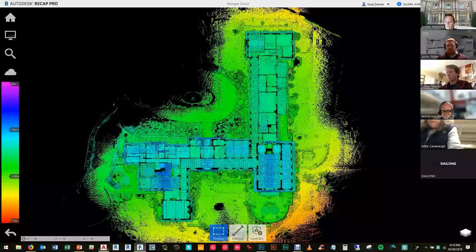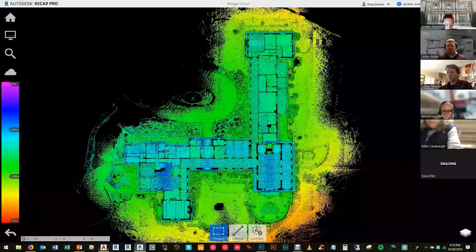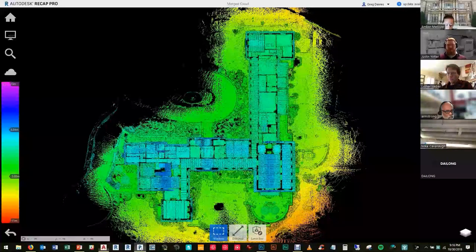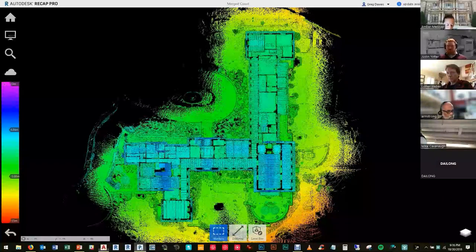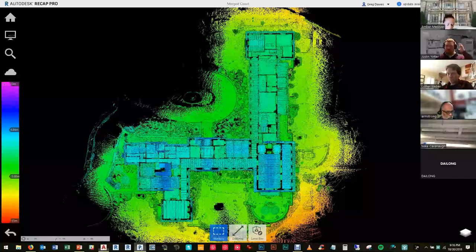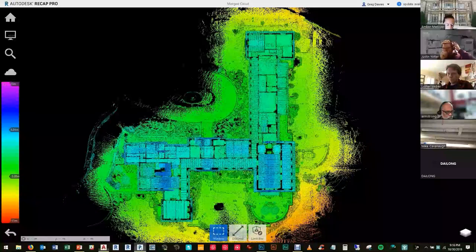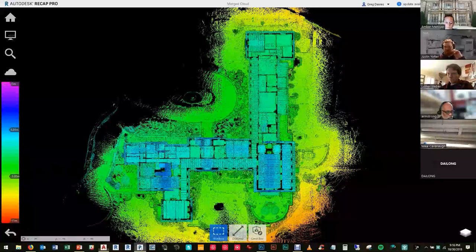This is what point cloud data looks like from the Revo or the Horizon in plan view. Even though there is no photo-based colorization like in the RTC data, these points are colored on a height ramp where points at different heights are shown as different colors on a spectrum. Red is lower and blue is higher. Coloring the points this way makes it easier to see important features in the point cloud.